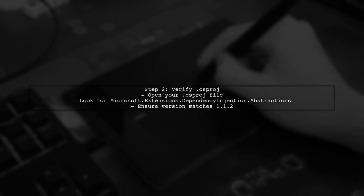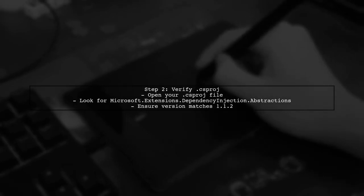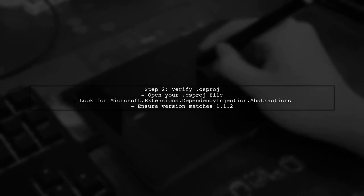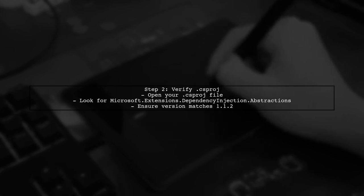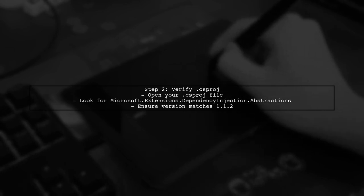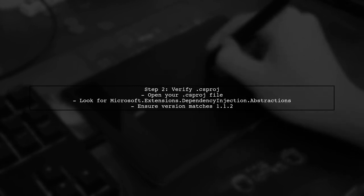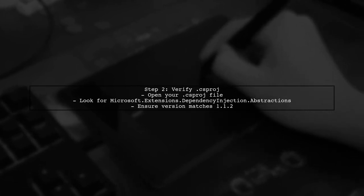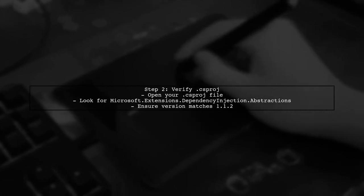Next, verify that your project is referencing the correct version of Microsoft.Extensions.DependencyInjection.Abstractions. You can do this by checking your .csproj file for the specific version.